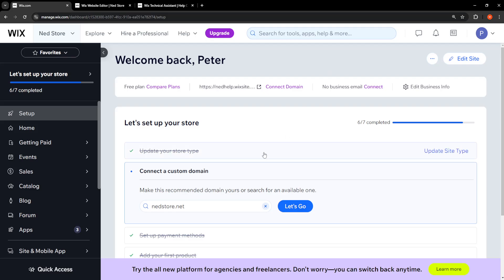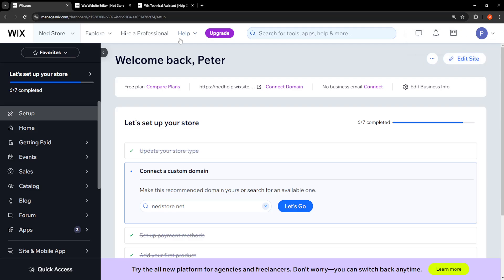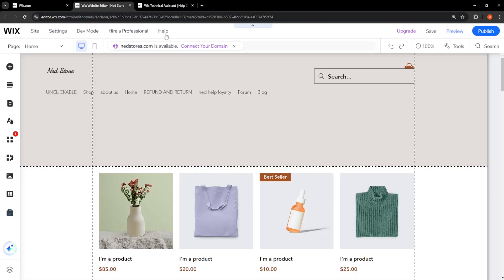How to fix Wix website not working. I'm going to show you a few methods. For the first one here, we just want to click on Edit Site, which is going to take us to the Wix website editor.